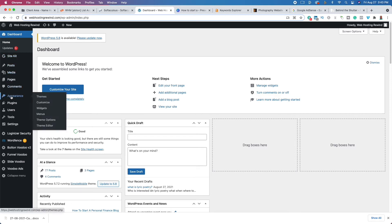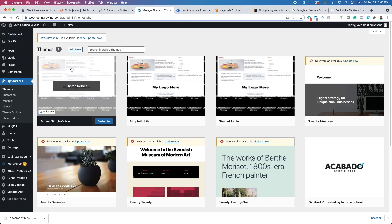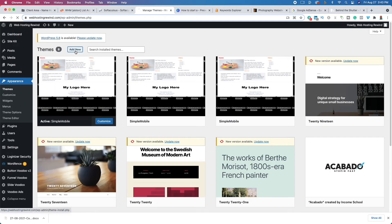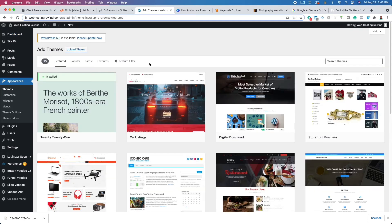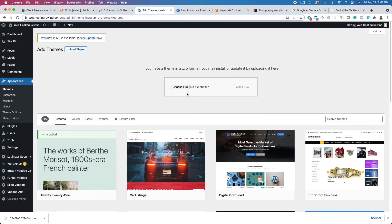To install the theme, go to Appearance, click Themes, click Add New, then click Upload Theme. Drag and drop that second zip file right there, or click 'Choose File' to find it manually. Then click 'Install Now' and then 'Activate,' and you'll have a brand new WordPress theme.